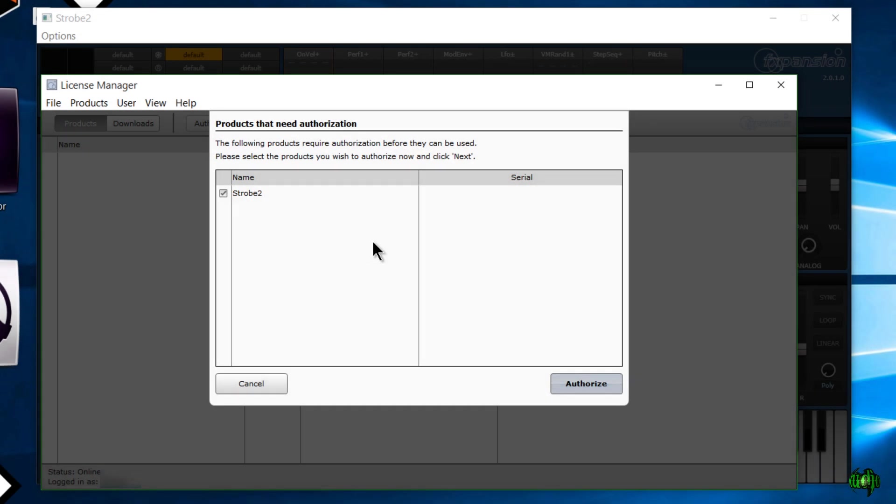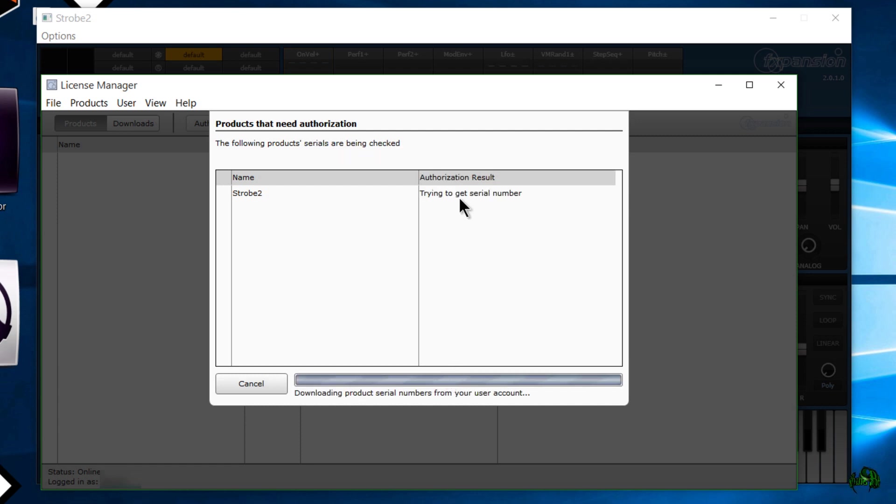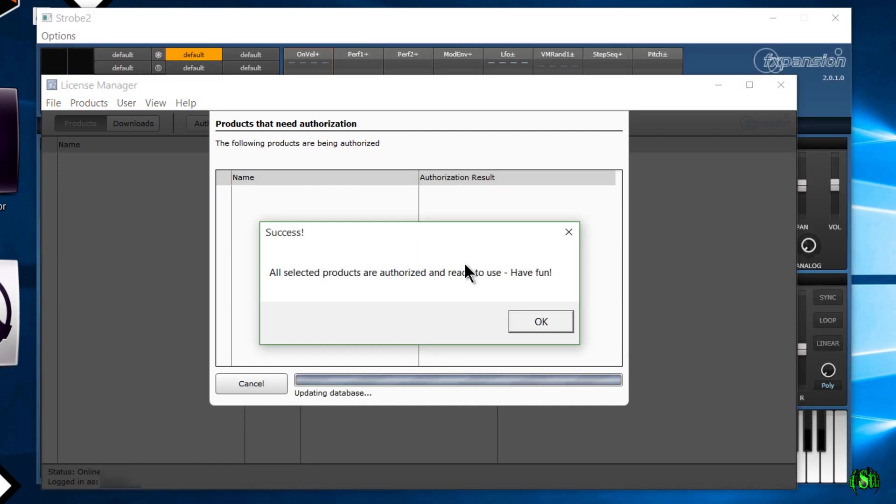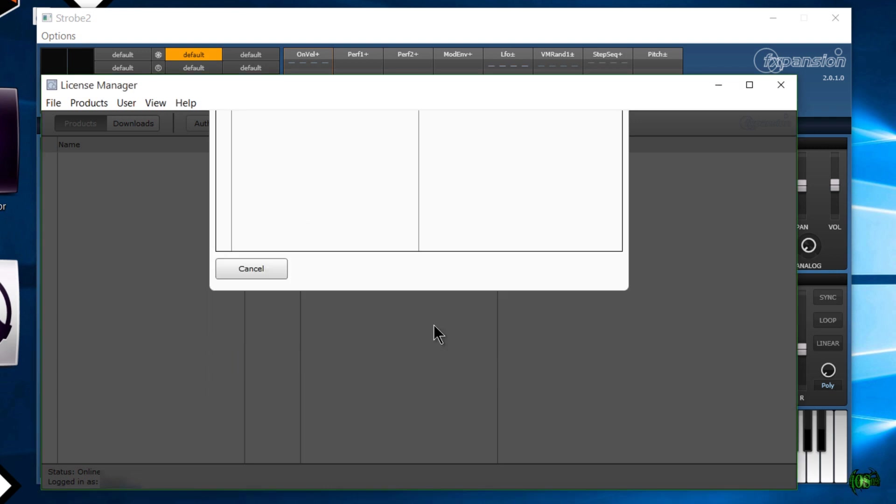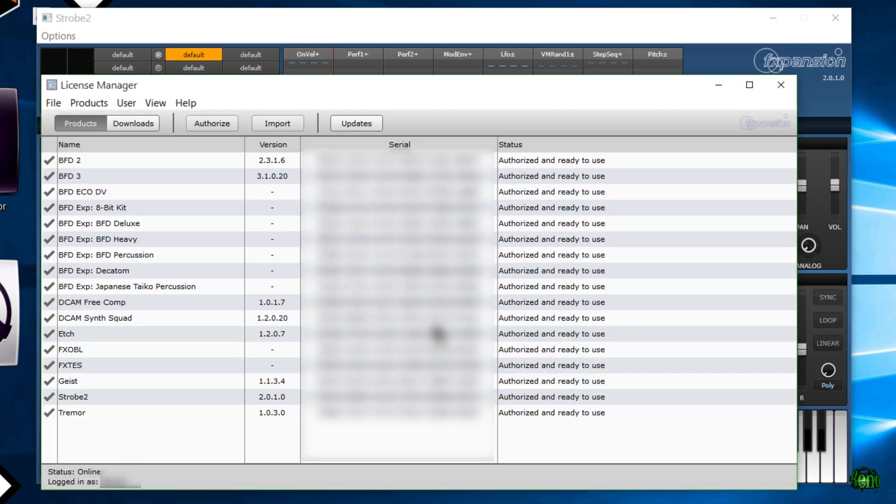Make sure you check that. I don't have to enter the serial because the serial is already in my account. I'm logged into the license manager, which means this manager will connect to my account via the internet. So I'll go and click authorize here. It's going to get this serial number from my account, and there we go. Now we are completely authorized.